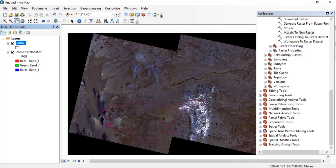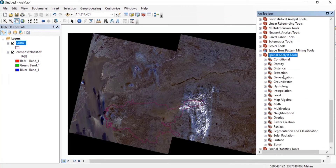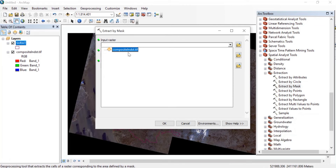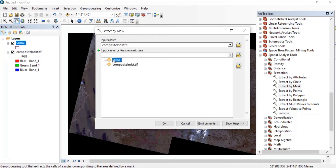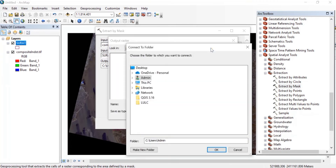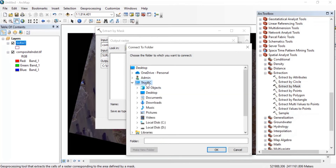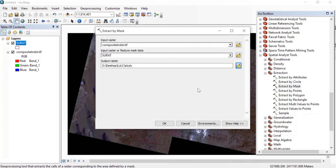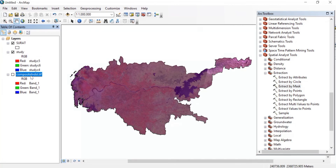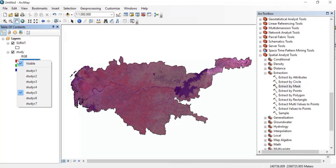Now we'll start with image classification. Go to Spatial Analysis Tools, then Extraction, then Extract by Mask. In the input raster, select the composite Landsat TIFF. The mask data will be the study area shapefile. Save the output to any folder of your choice. We don't want to classify the whole image — that is why we extract just our study area.